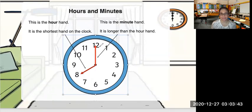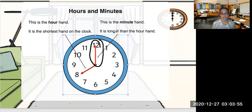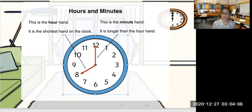On the other hand, we have the longhand, or the longer hand on this clock. And this longhand tells you the minute. Now remember, in one hour there are 60 minutes. Again, what are the parts of this clock? We have the shorthand and the longhand. The shorthand tells you the hour, and the longer hand tells you the minute.